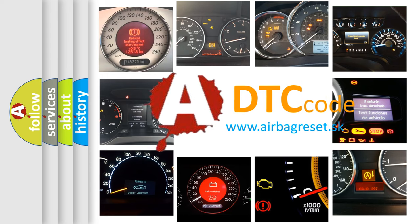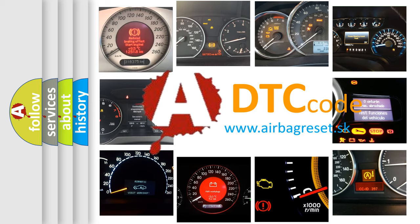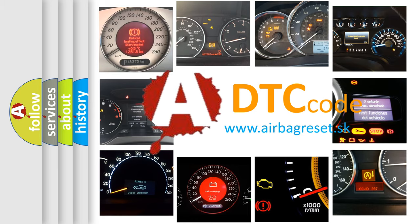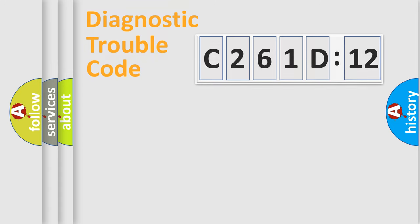What does C261D12 mean, or how to correct this fault? Today we will find answers to these questions together. Let's do this.